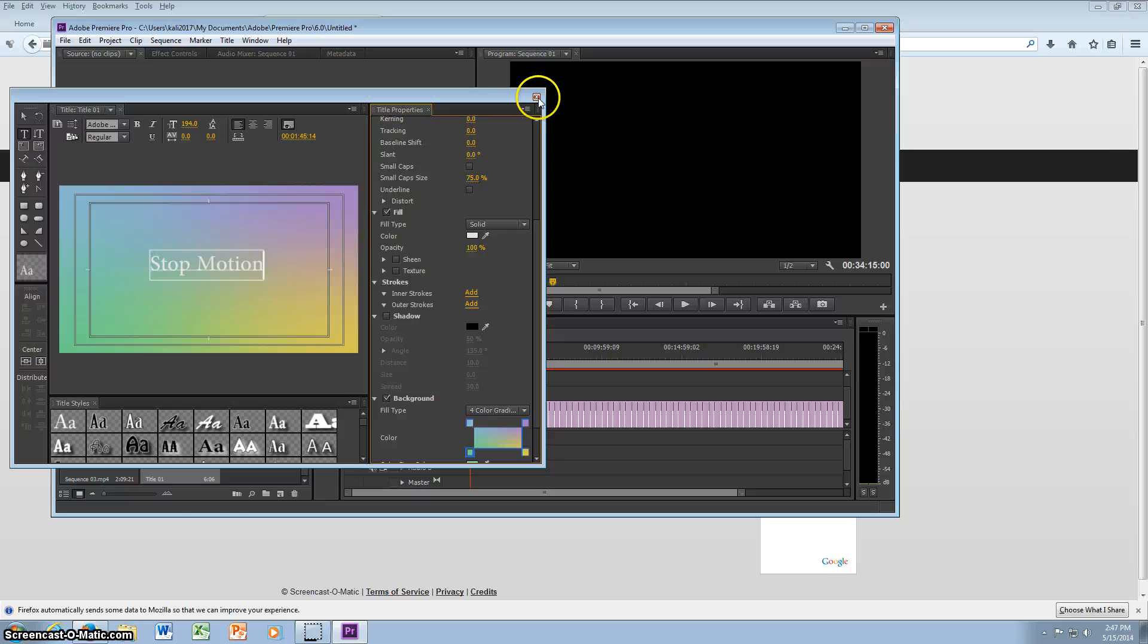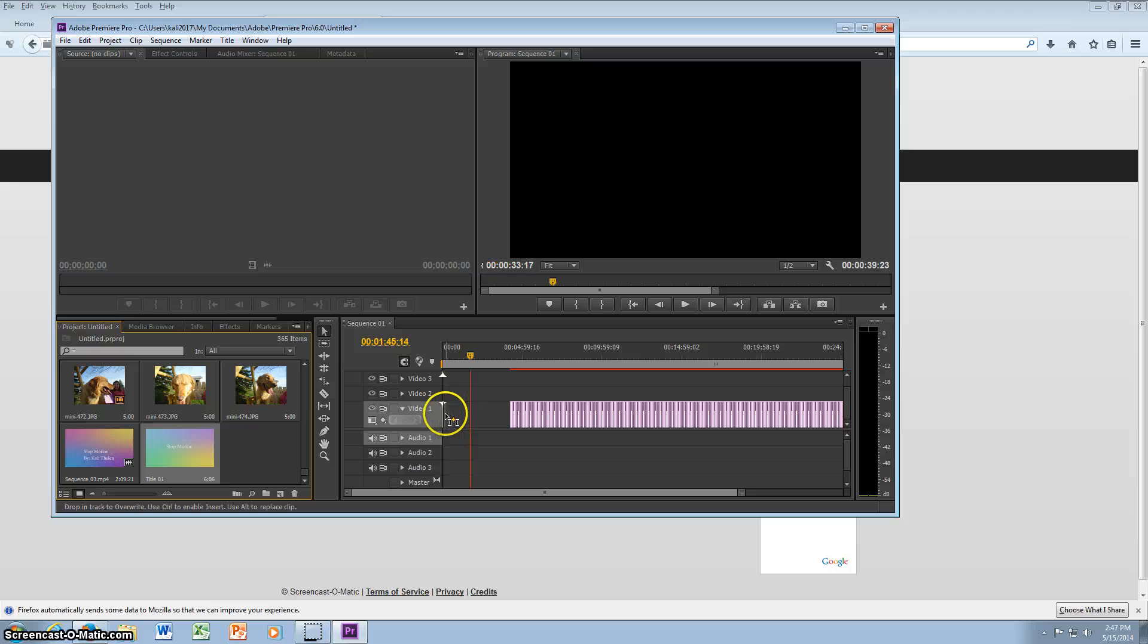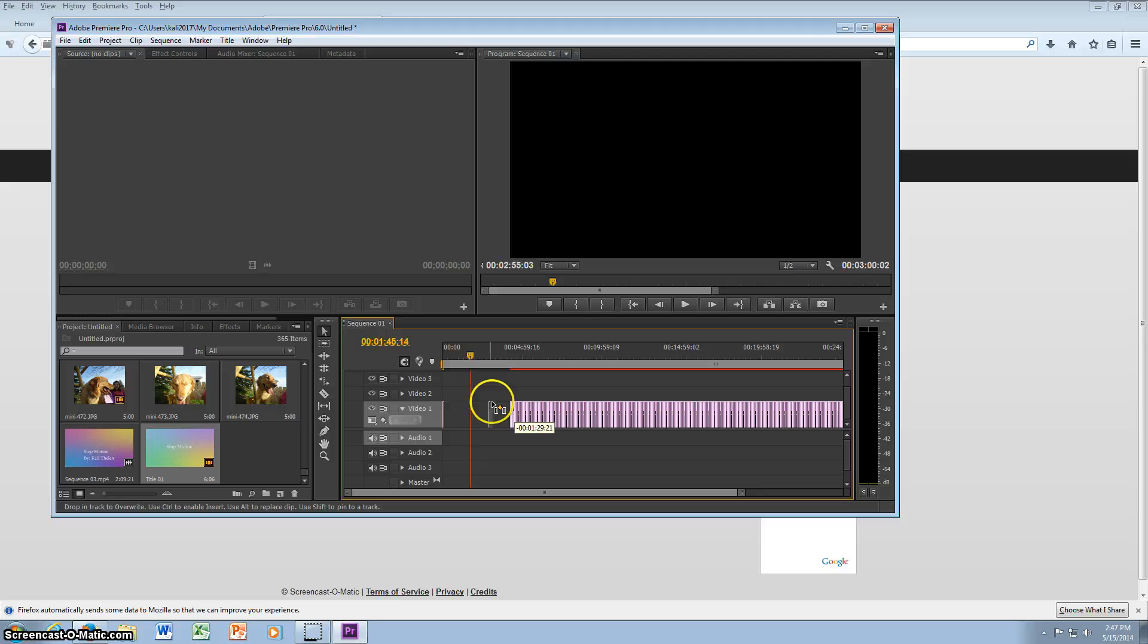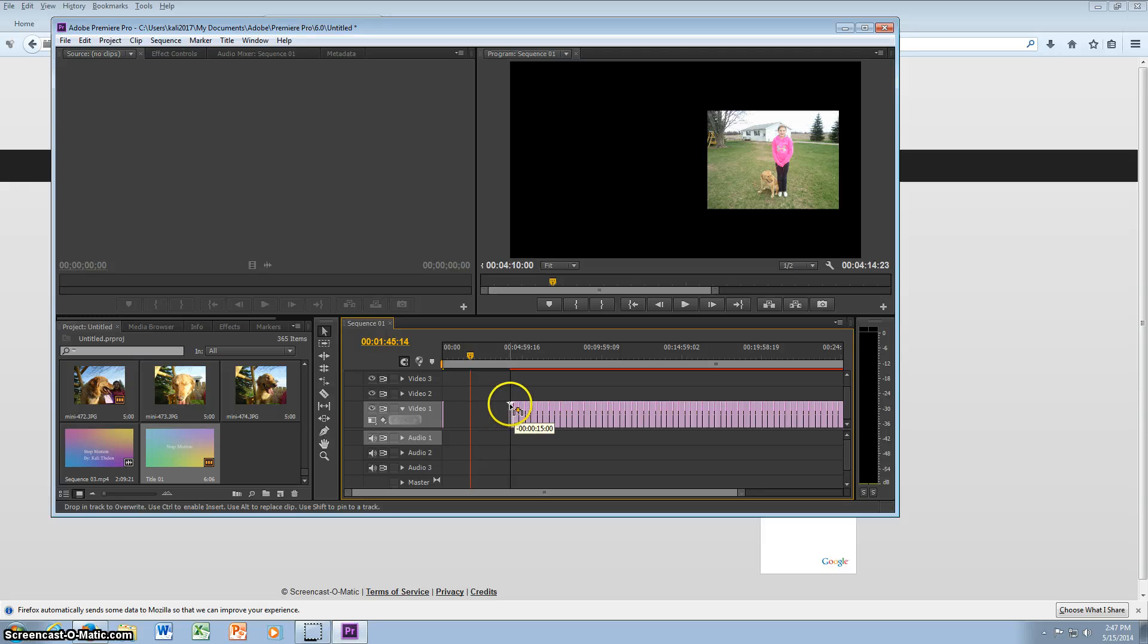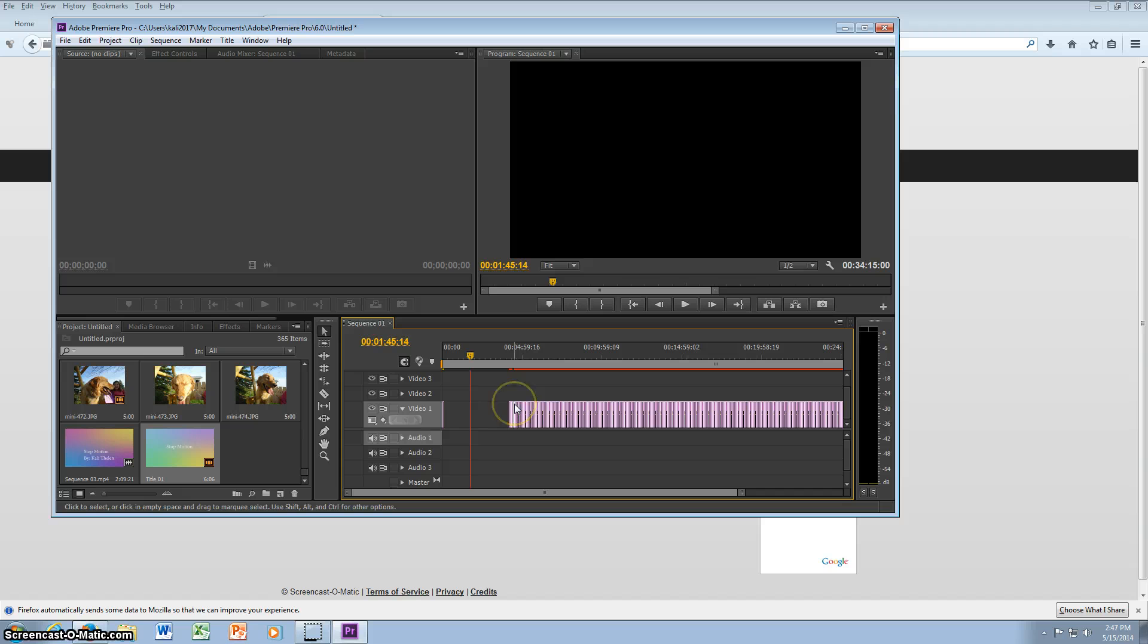And then you just exit out of it and it will appear down here, and you can just drag it in. And then I can drag all of these.